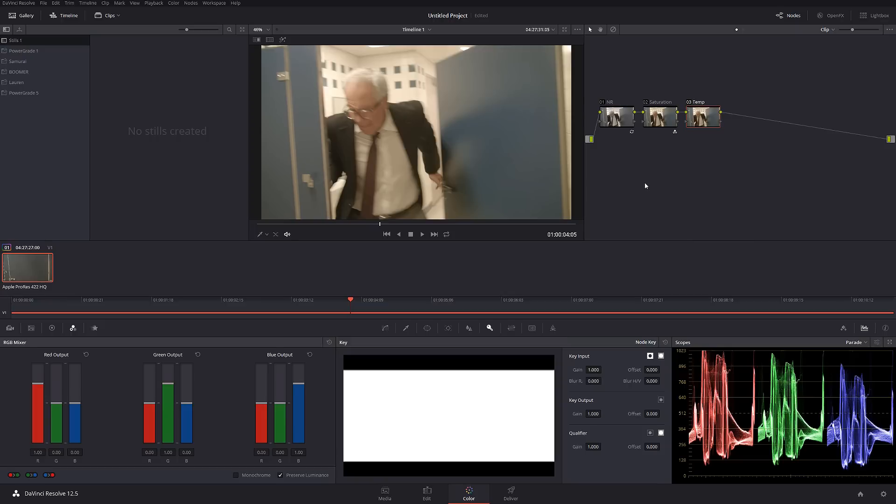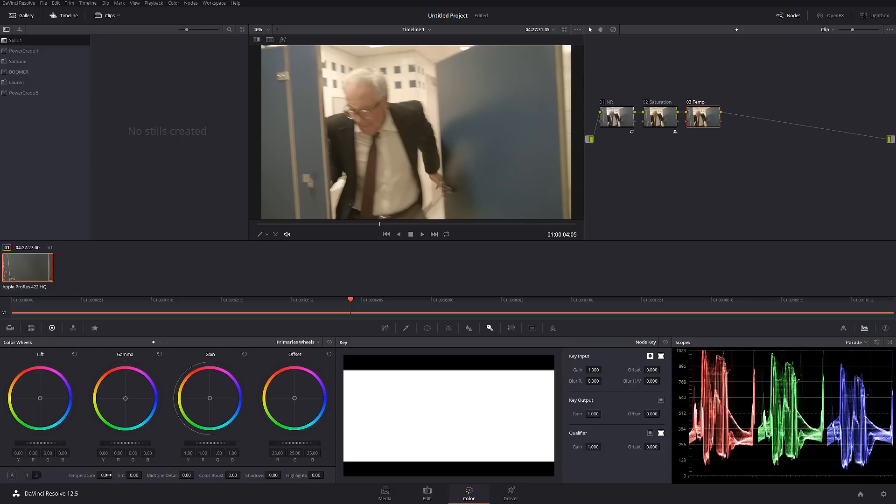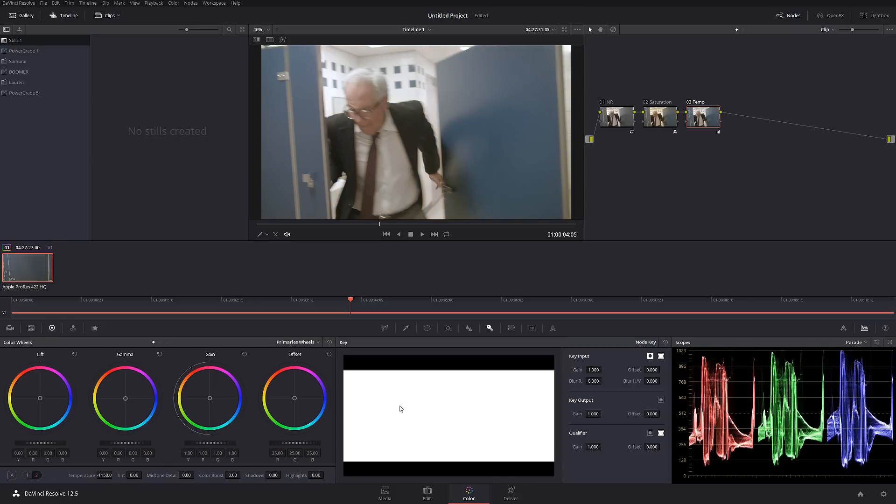This is pretty much where the proper white balance comes to play. If I'm going to go in the temperature and I'm going to drop it down slightly, we see already is perfect teal and orange look. We have blue, white, and orange just like that with very minimal work.